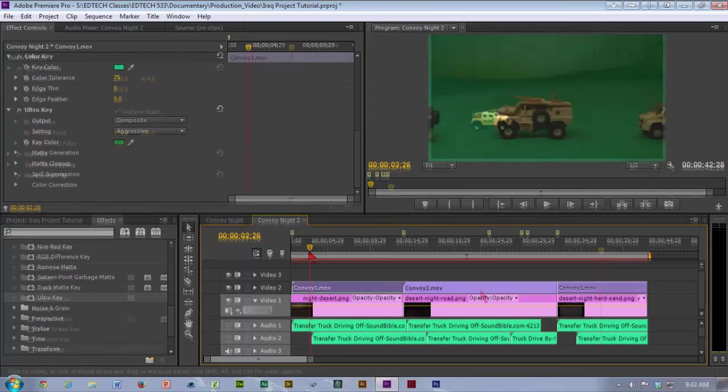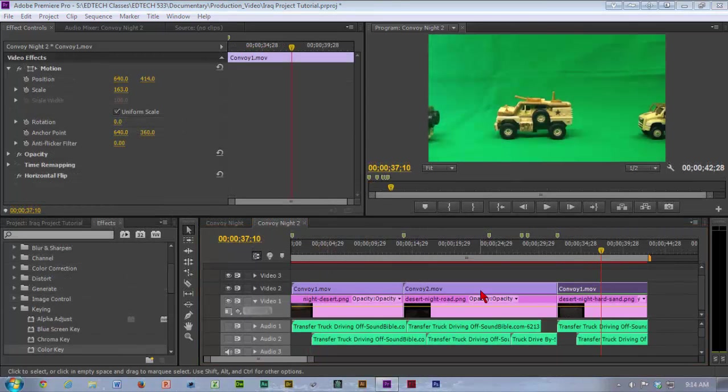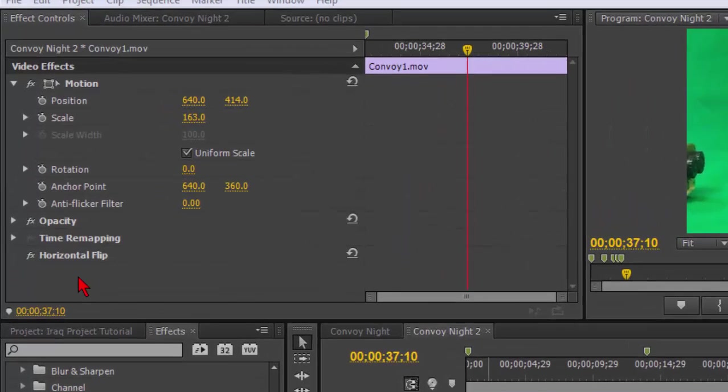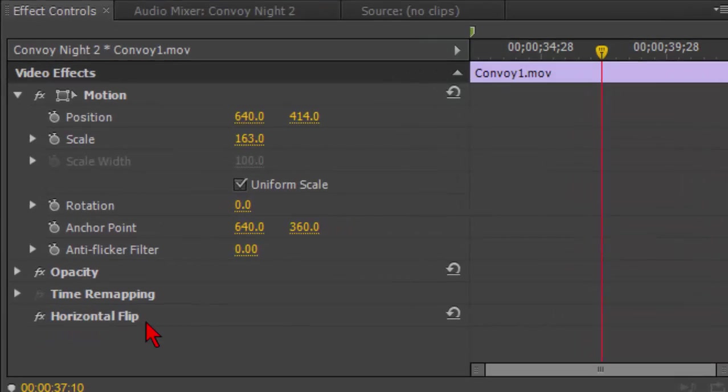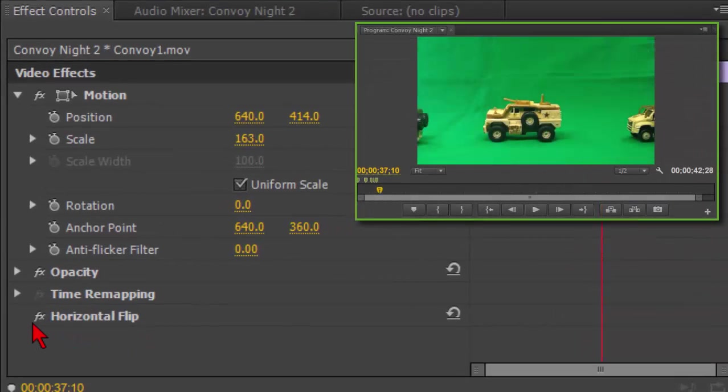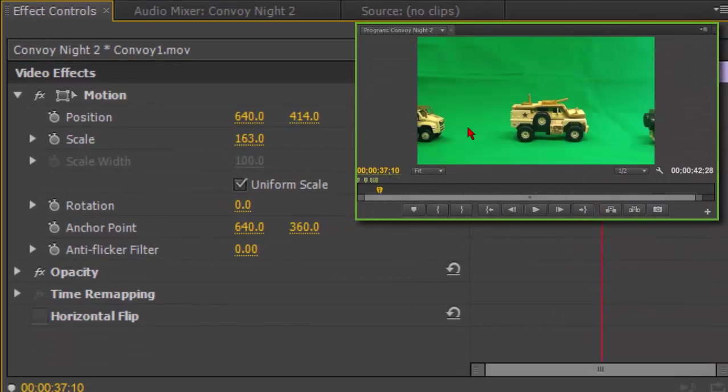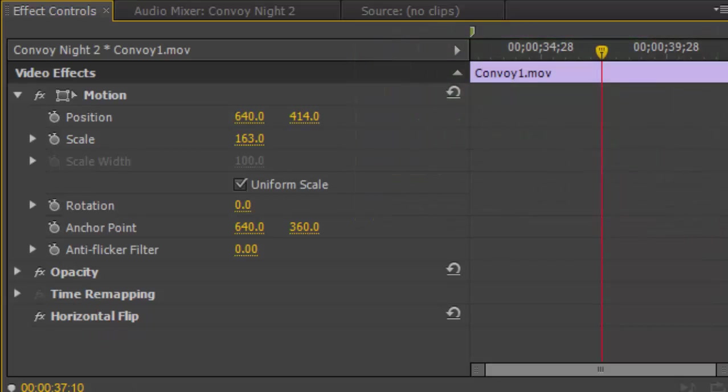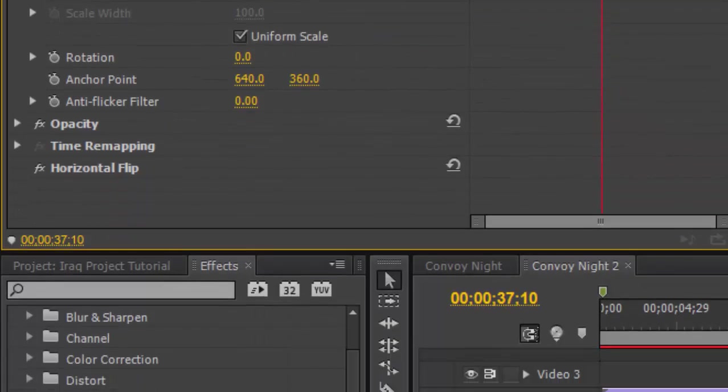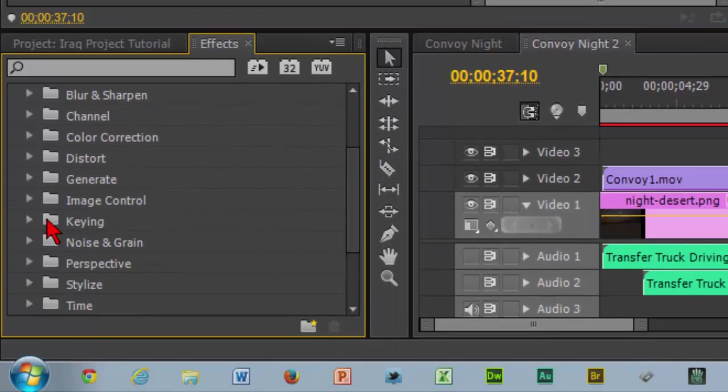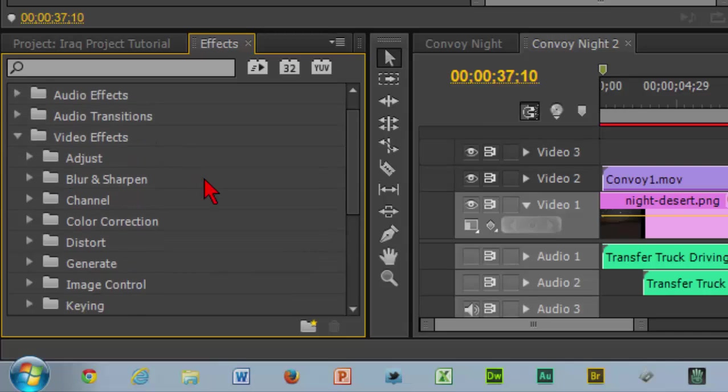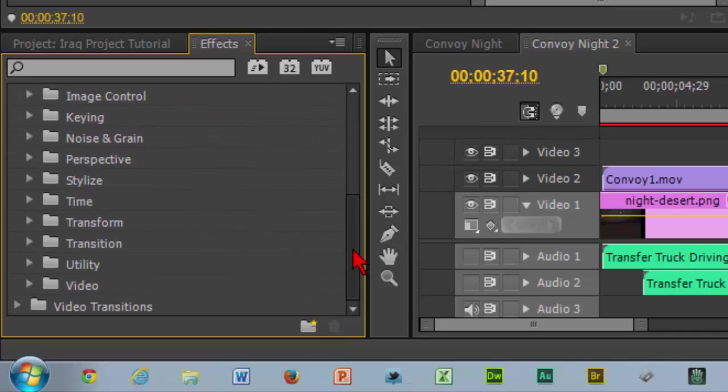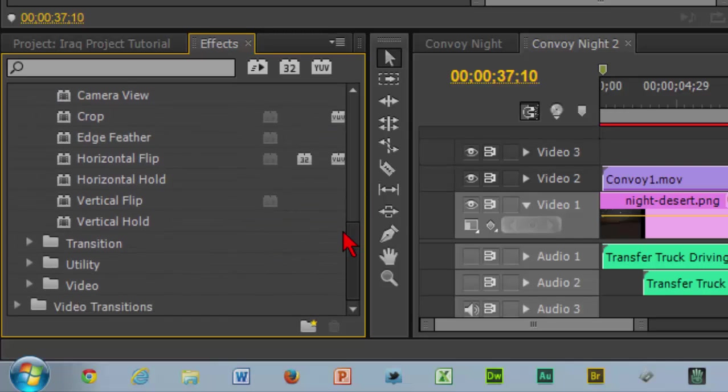For that last clip, I flipped the clip, I flipped it so that the vehicles would be going in the other direction. So in order to flip the clip, what I added was a horizontal flip. I turned it off, it would flip it this way. Turn it back on. Here to do a horizontal flip, it's in the video effects, transform, and horizontal flip.